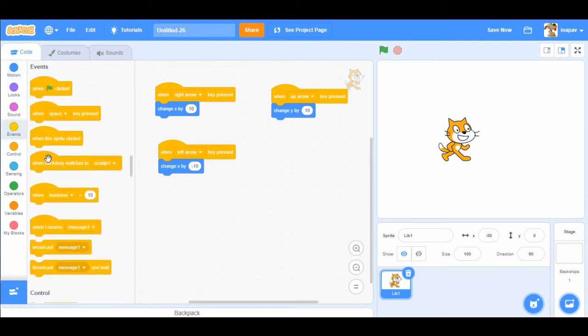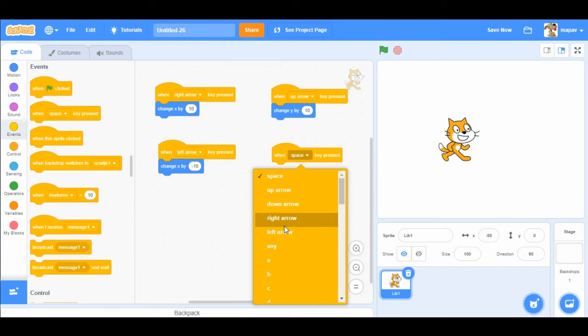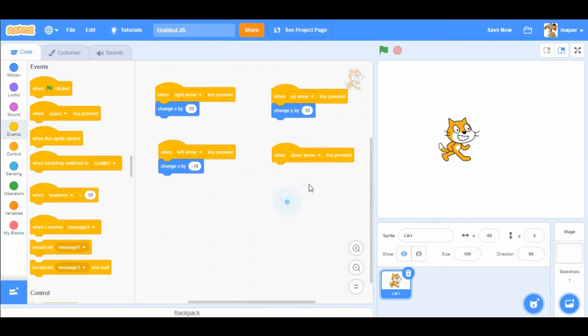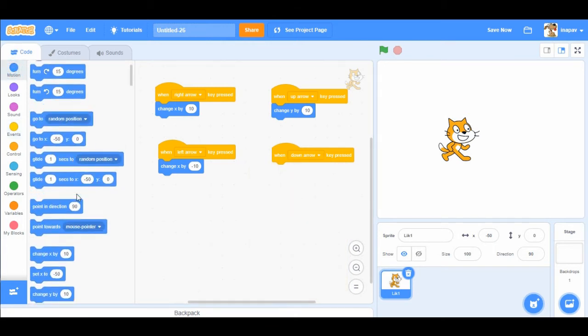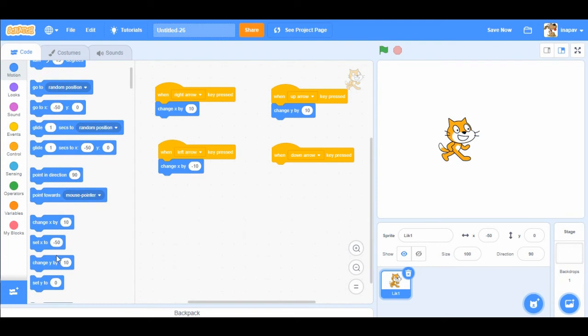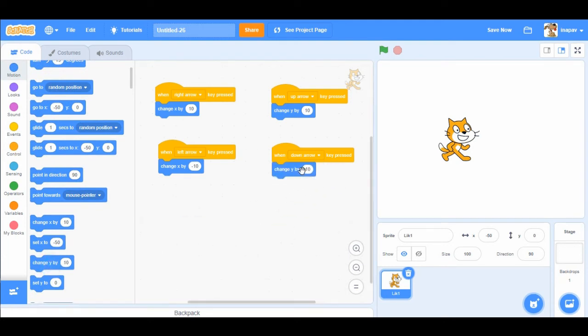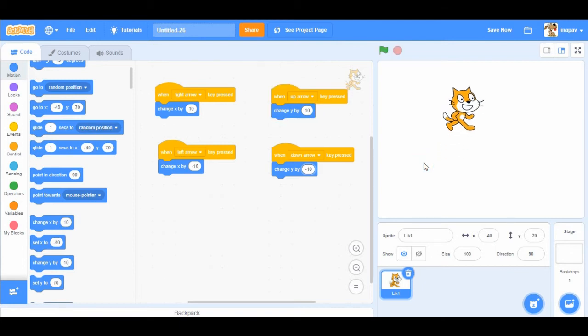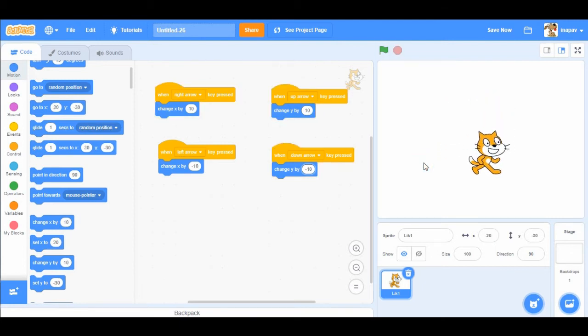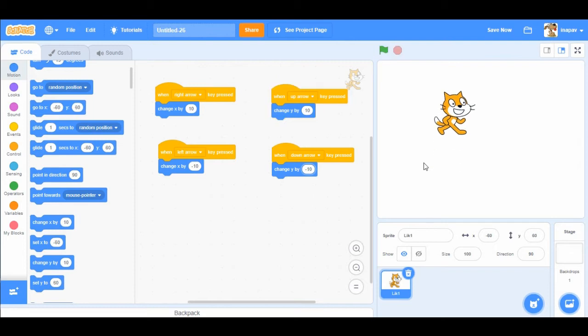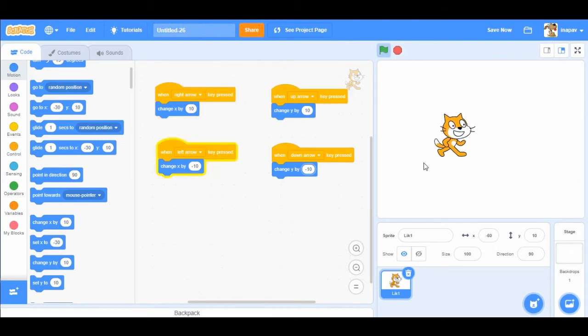And then we have to add when down arrow key pressed, we're going to change y value by minus 10. Okay, so now our sprite is moving in all the directions if we press arrow keys on our keyboard.